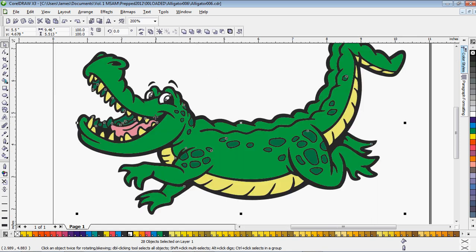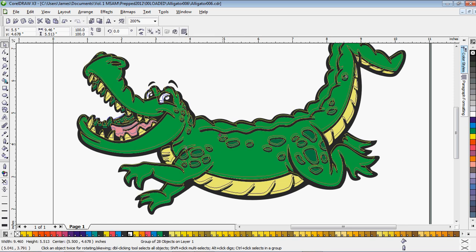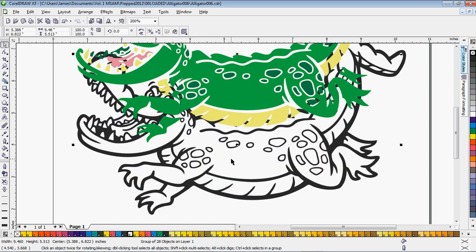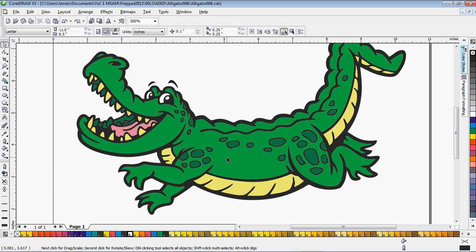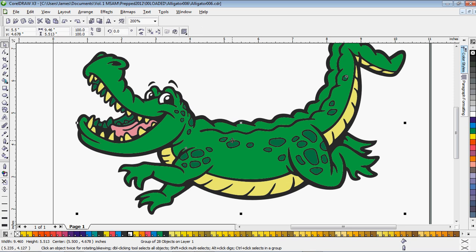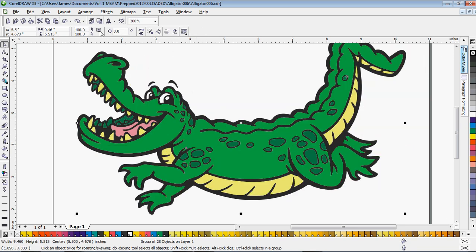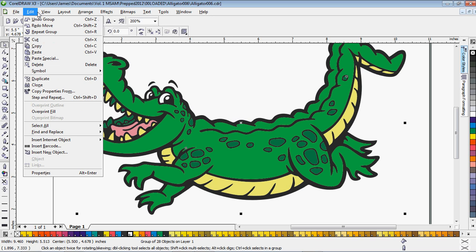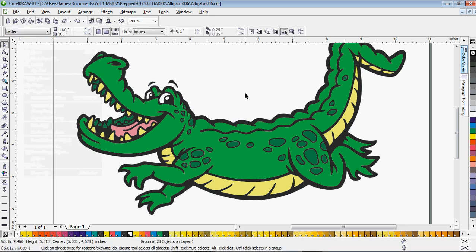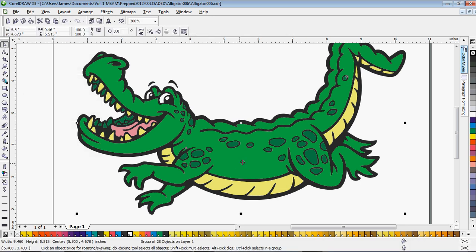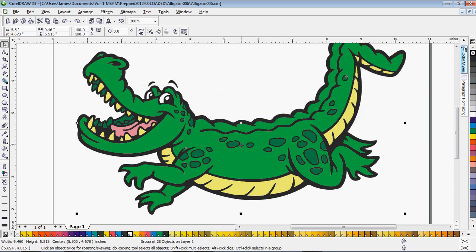And now that we have this selected, I'm just going to go ahead and group it. So I just grouped all the color pieces that need underbase together. And then I'm going to select all those colored pieces and copy and then paste, which pastes a copy on top.